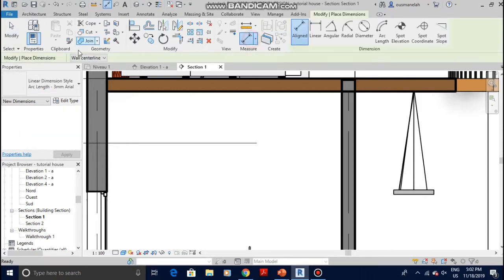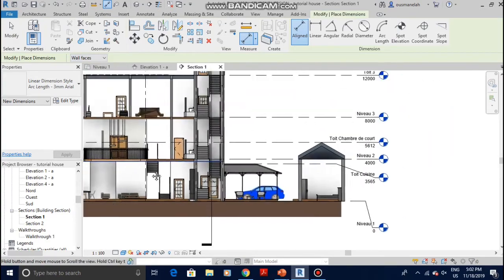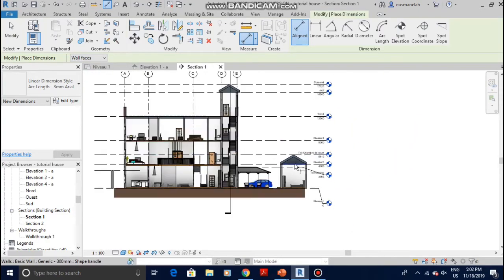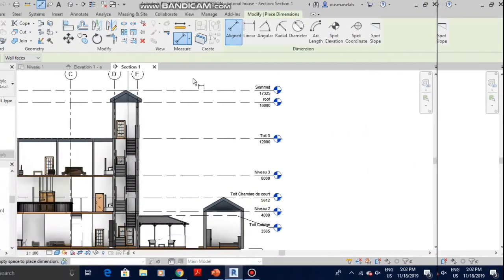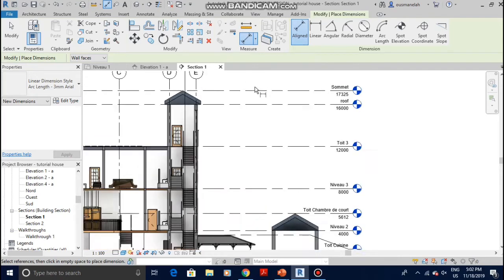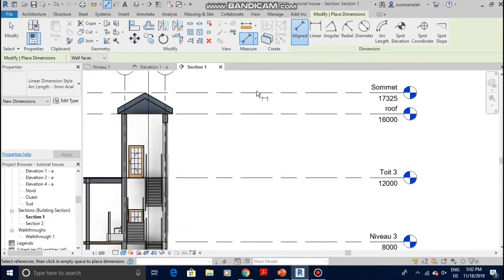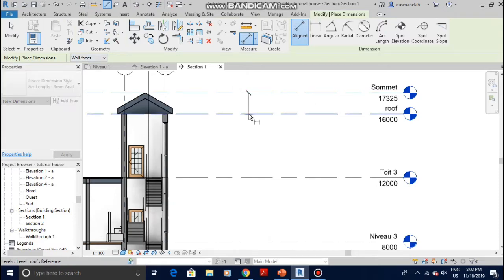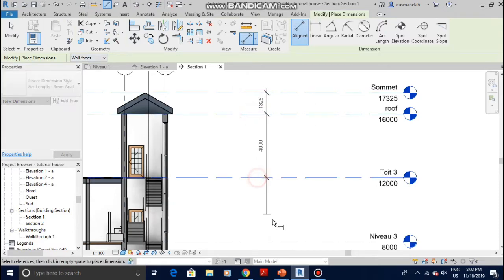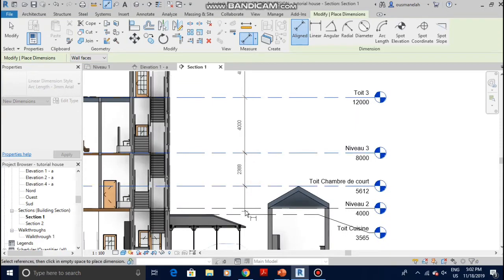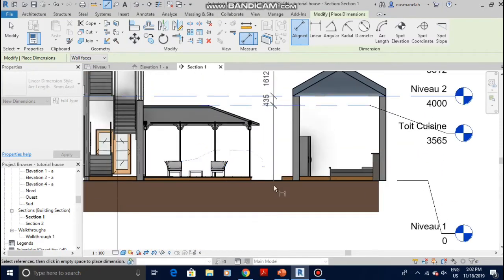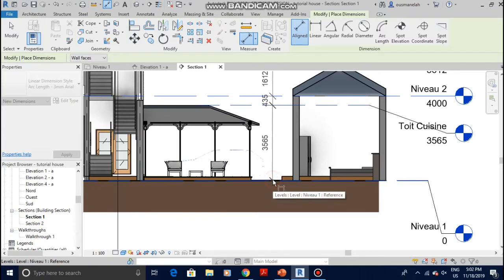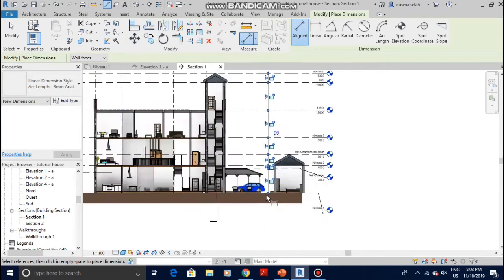Let's say we want to make level to level dimensions. Quite easy. Once you've selected your dimension aligned and then wall faces to wall faces, just come in here and measure it like that. Click on the lines, on the level lines. And that's it. Once you're done, just bring it up a little bit and click, and here you have your dimensions from level to level.